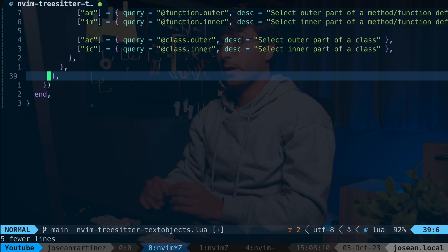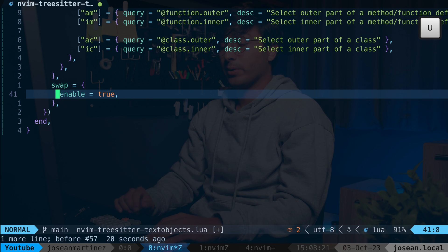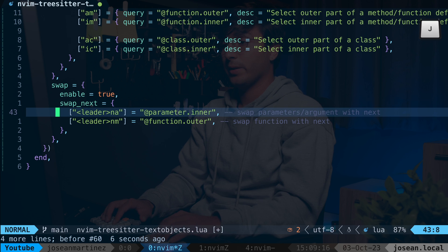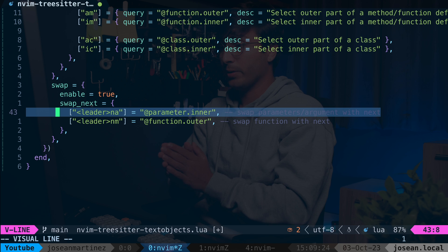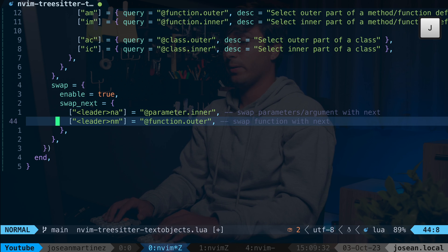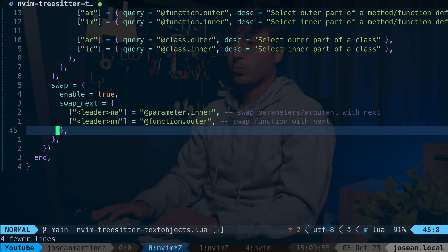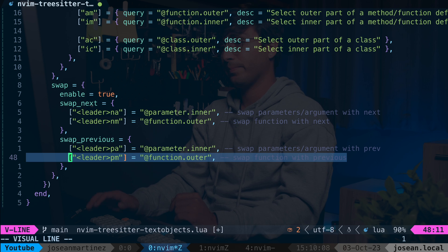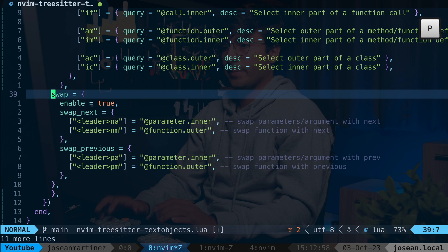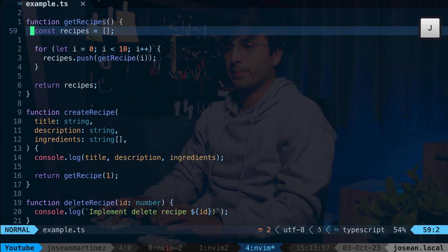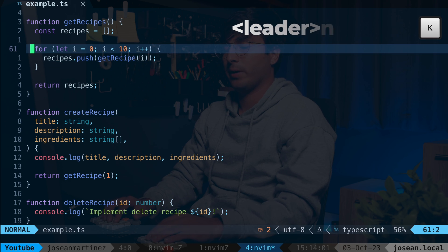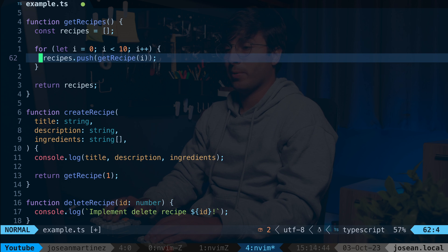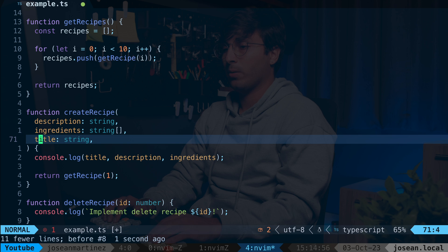Now let's say you want to swap some of these text objects. You'll need to add a swap field, set enable to true, then add a swap_next field specifying key maps: leader N A swaps a parameter or argument with the following one, and leader N M swaps the current function with the following one. Then add swap_previous with leader P A and leader P M to go backwards. In the example, I have a get_recipes function and a create_recipe function — doing leader N M swaps them, and leader P M goes backwards. This works with parameters and arguments too.